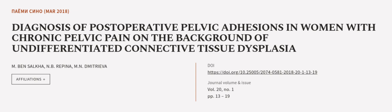This article was authored by M. Ben Salka, N.B. Rapina, and M.N. Dimitrieva.